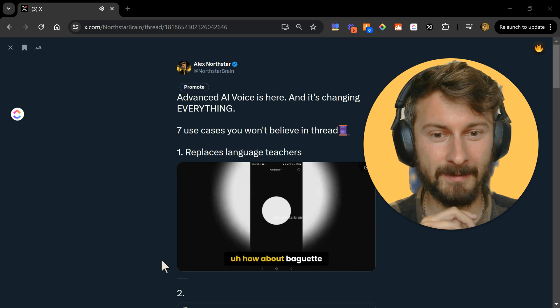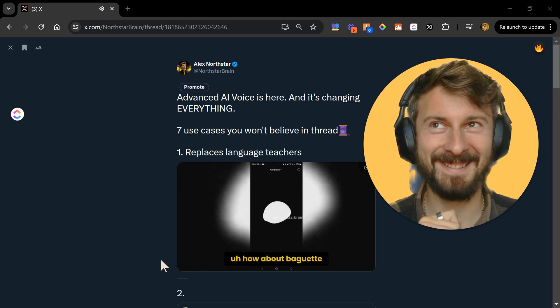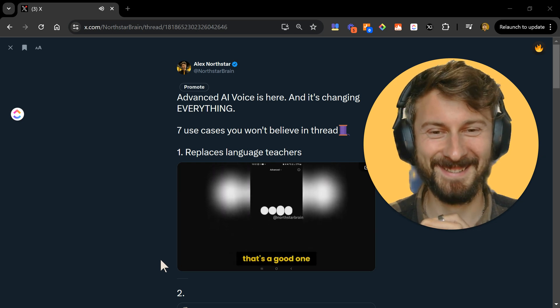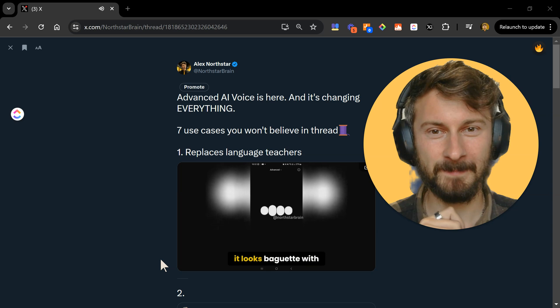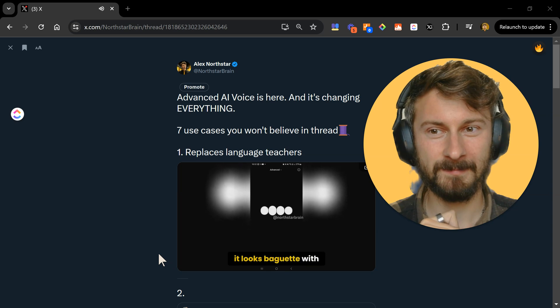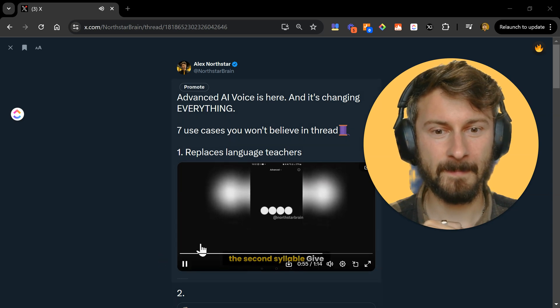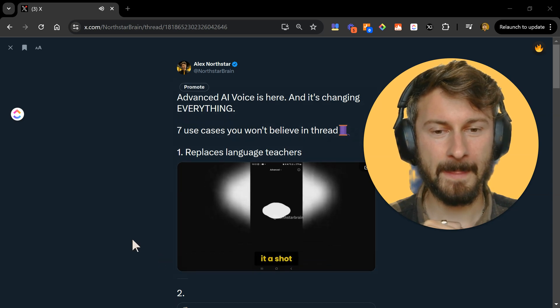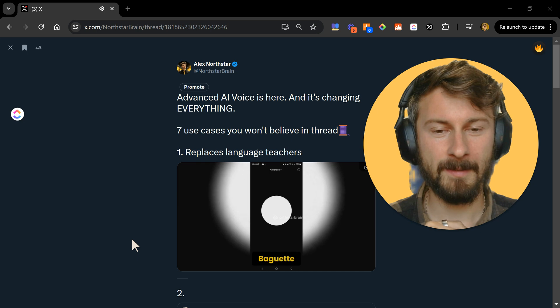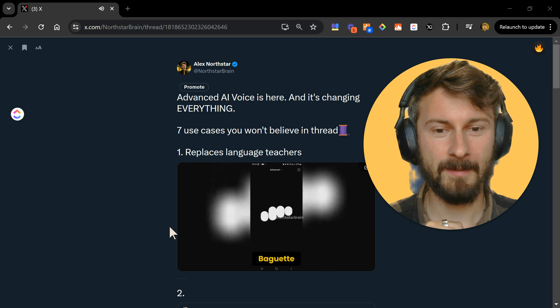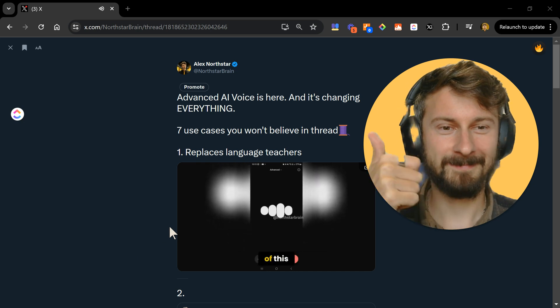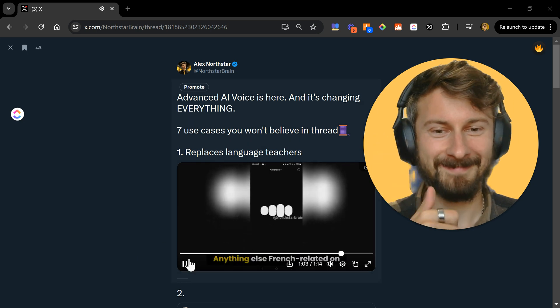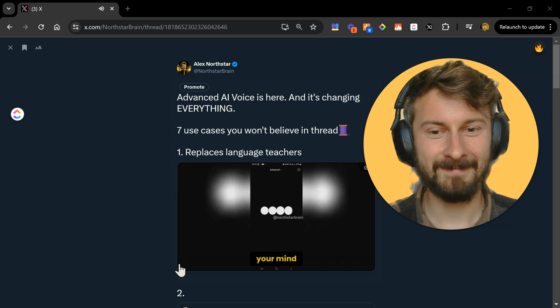How about baguette? That's a good one. It's pronounced almost like it looks, baguette, with a little emphasis on the second syllable. Give it a shot. Baguette. Parfait. You're getting the hang of this. Anything else French-related on your mind?